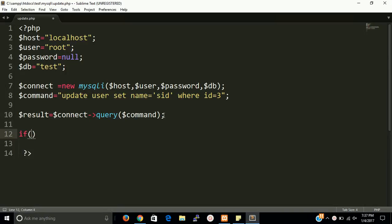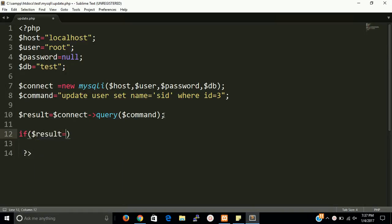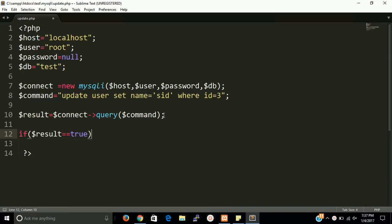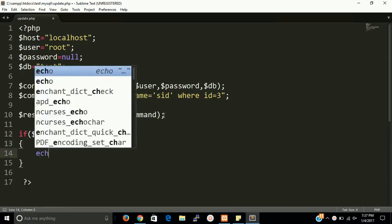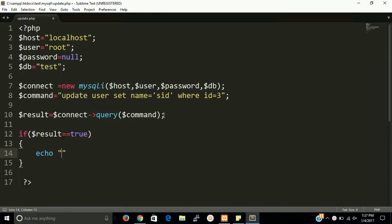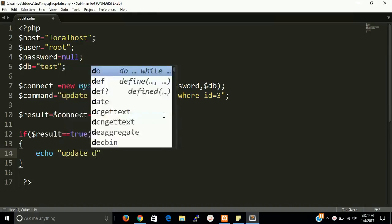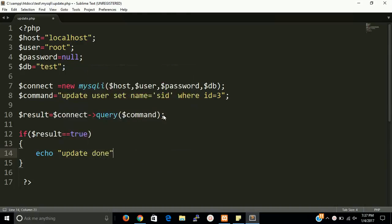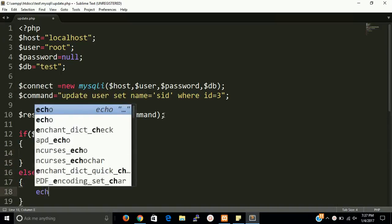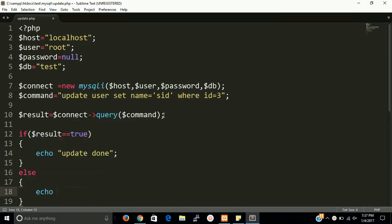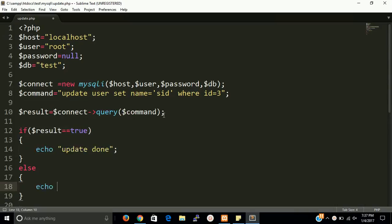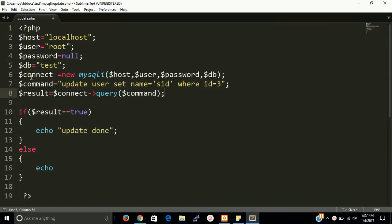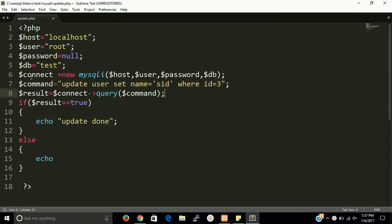Now fire result. If result equals equals to true then echo update done. We can manage this space so that we can see the whole code in one screen.